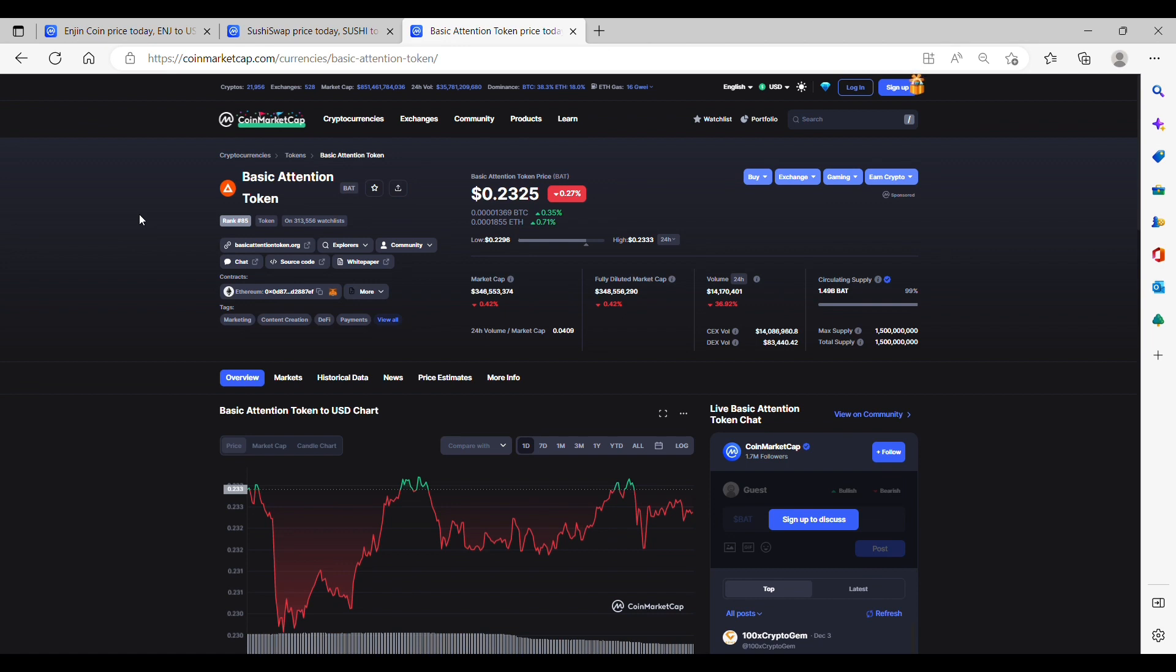Users are rewarded with BAT for viewing ad content. Publishers can deliver high-impact ads, and advertisers can be assured their messaging is being viewed by a willing audience. The end result is a new kind of digital advertising platform powered by BAT. Users can either hold BAT, exchange it for cash or other cryptocurrency, or pay it to support their favorite content creators.